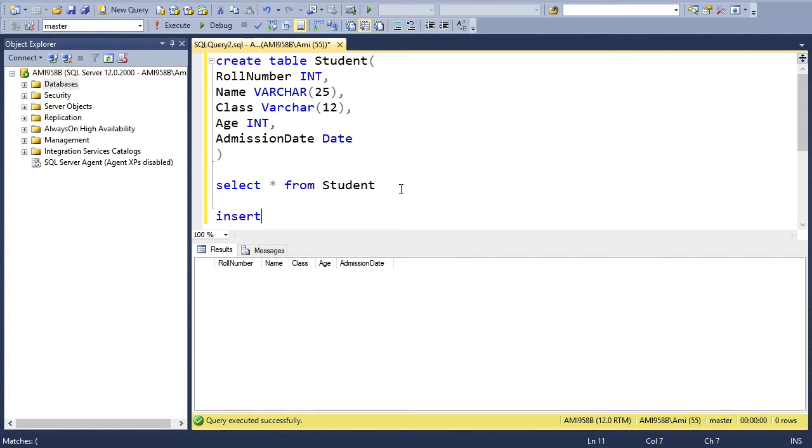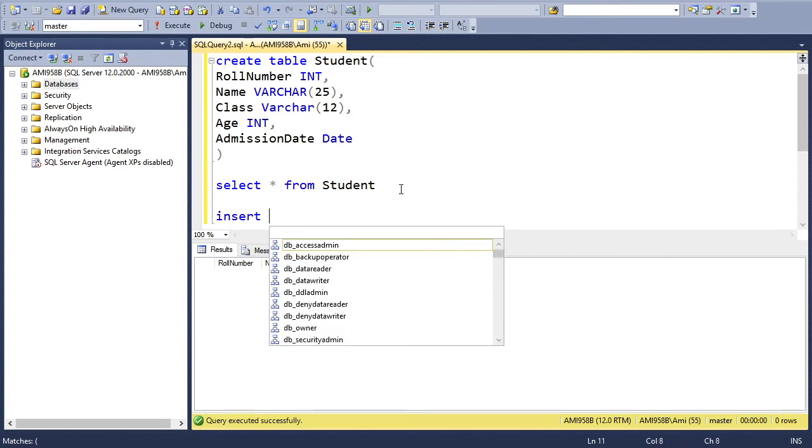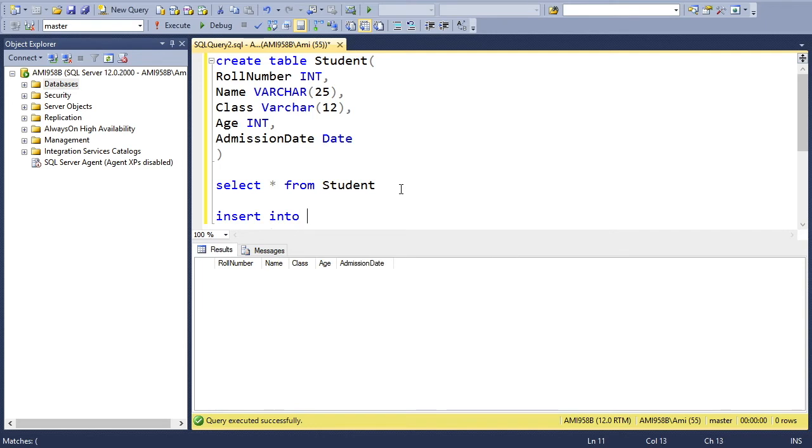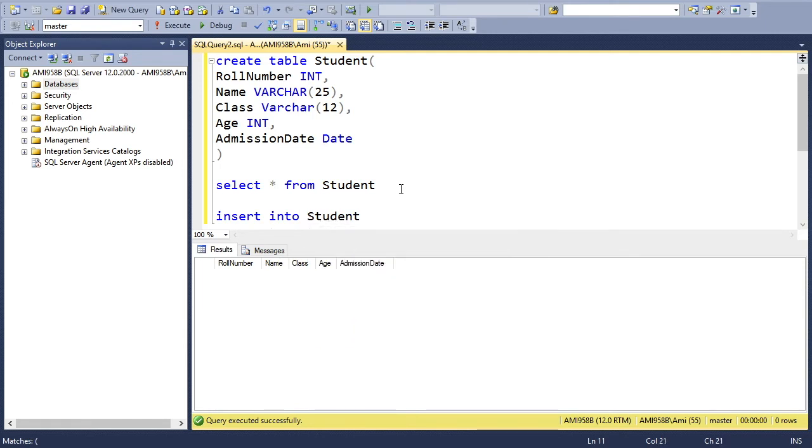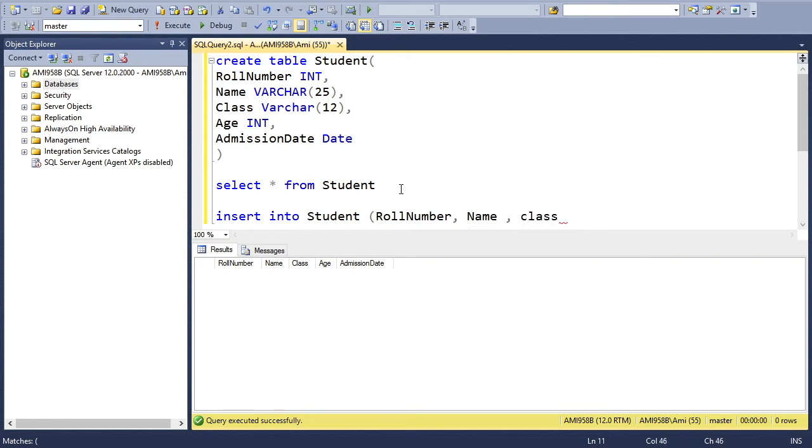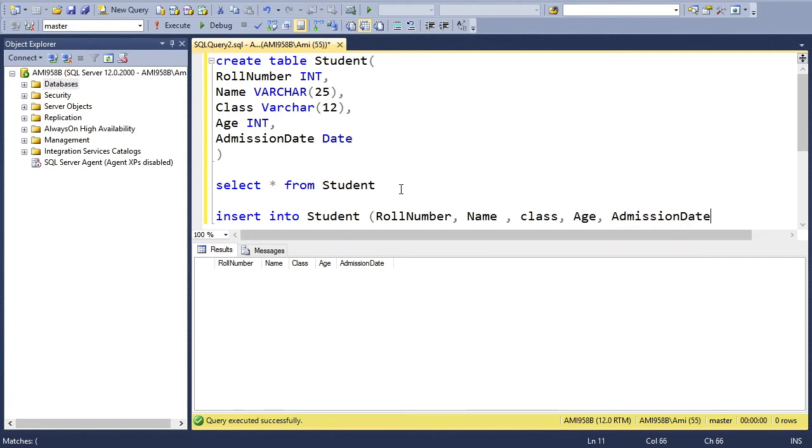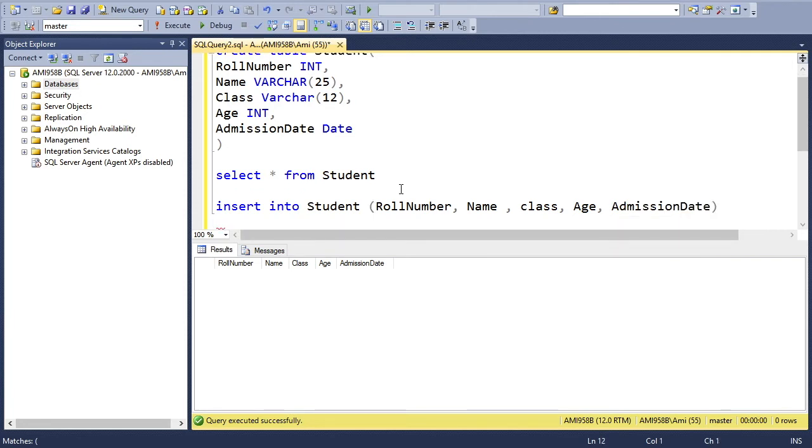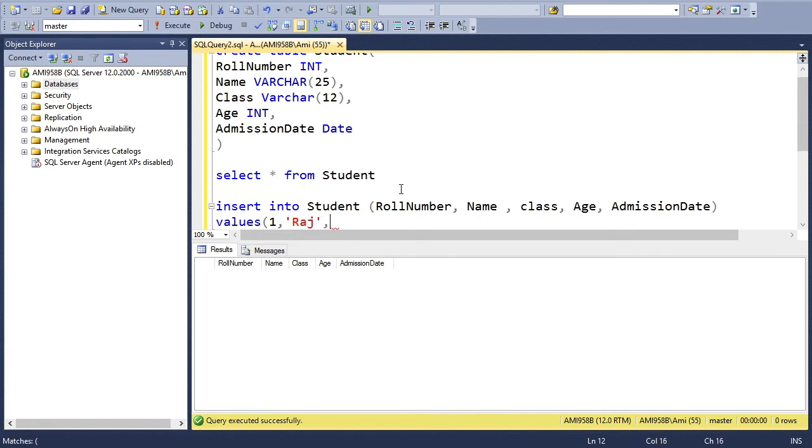Let me put a single row into the table. INSERT INTO table name, which is Student, then the column names: RollNumber, Name, Class, Age, and AdmissionDate.